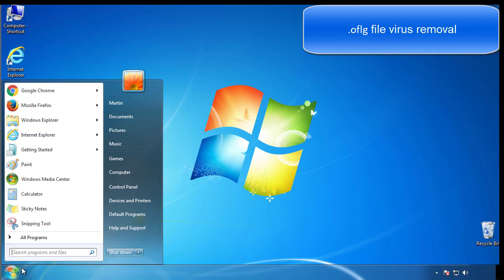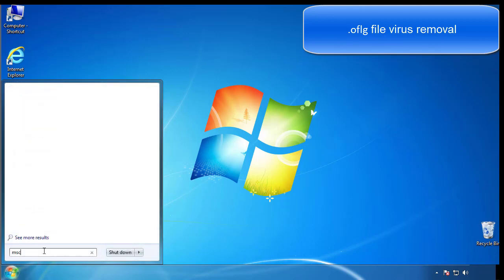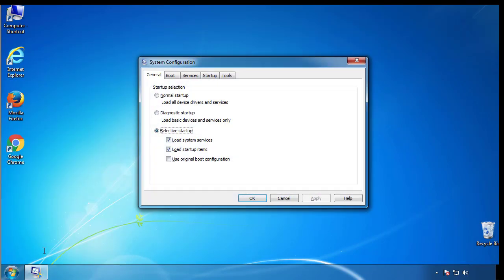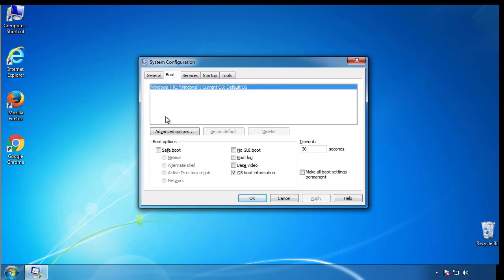First, we want to enter safe mode. Type msconfig. From the boot tab, click on the box here. Now click OK.